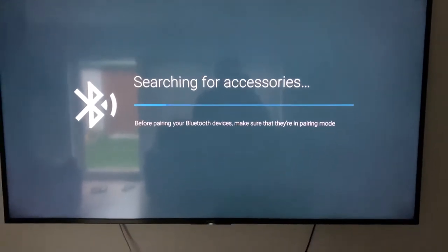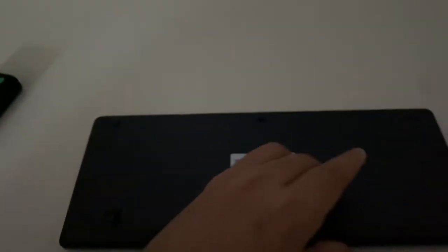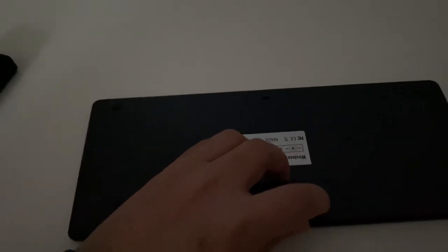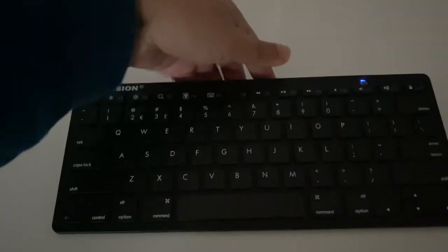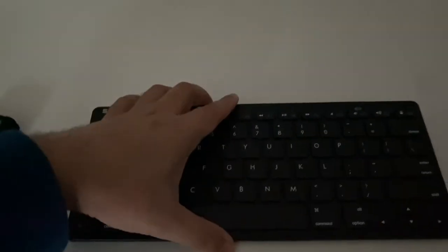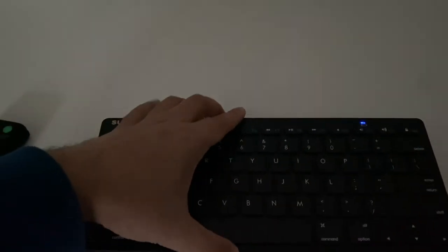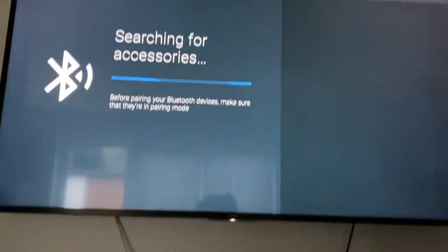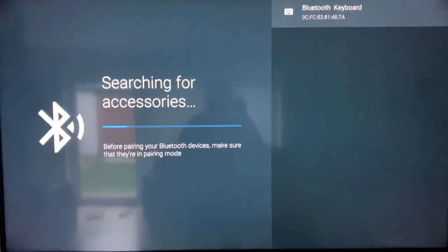Once you go to add device, now you're going to connect to the keyboard. To do that, I will just have to press the button in the back. As soon as you keep hold of it, you can see that the light is flashing.